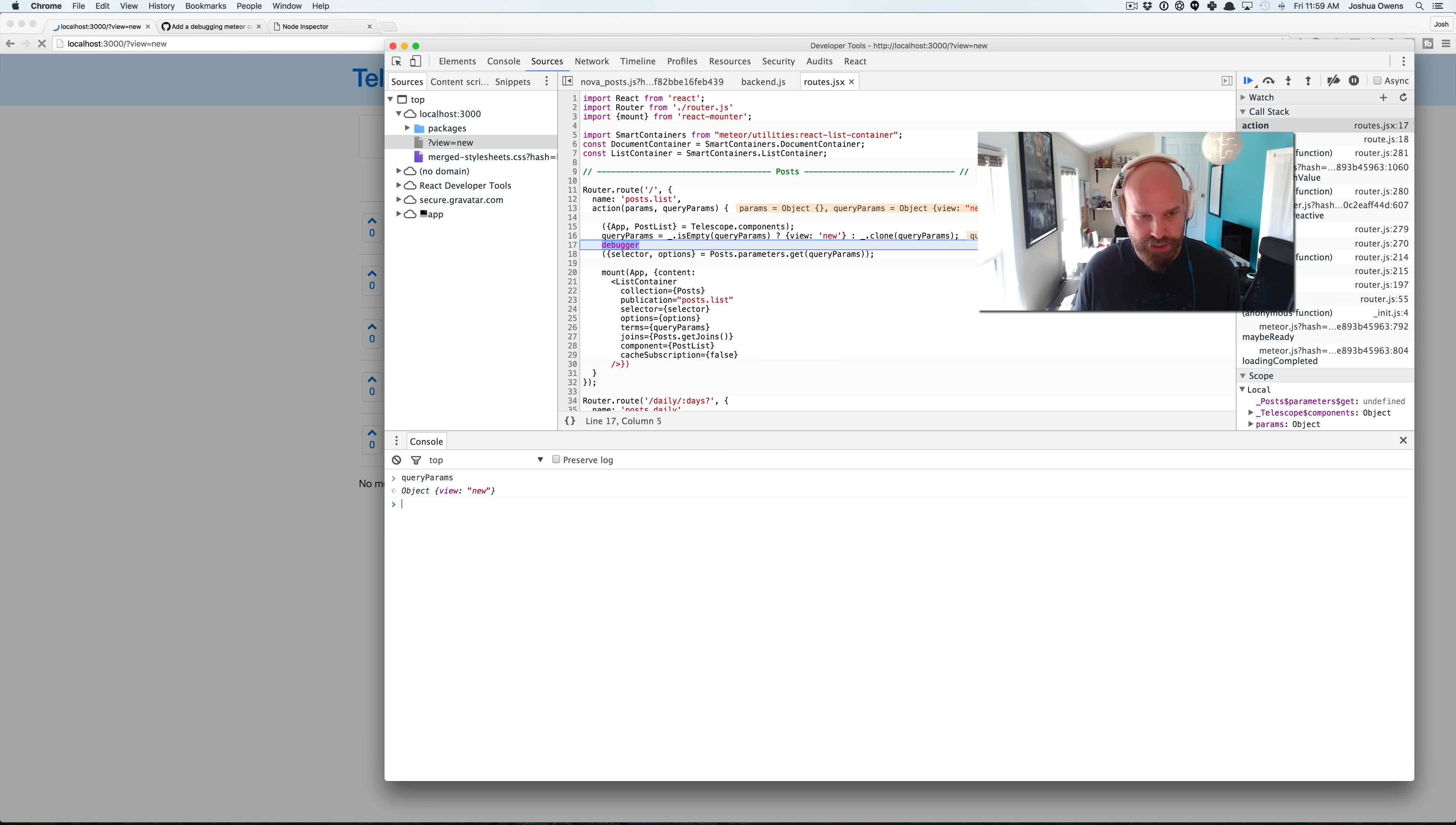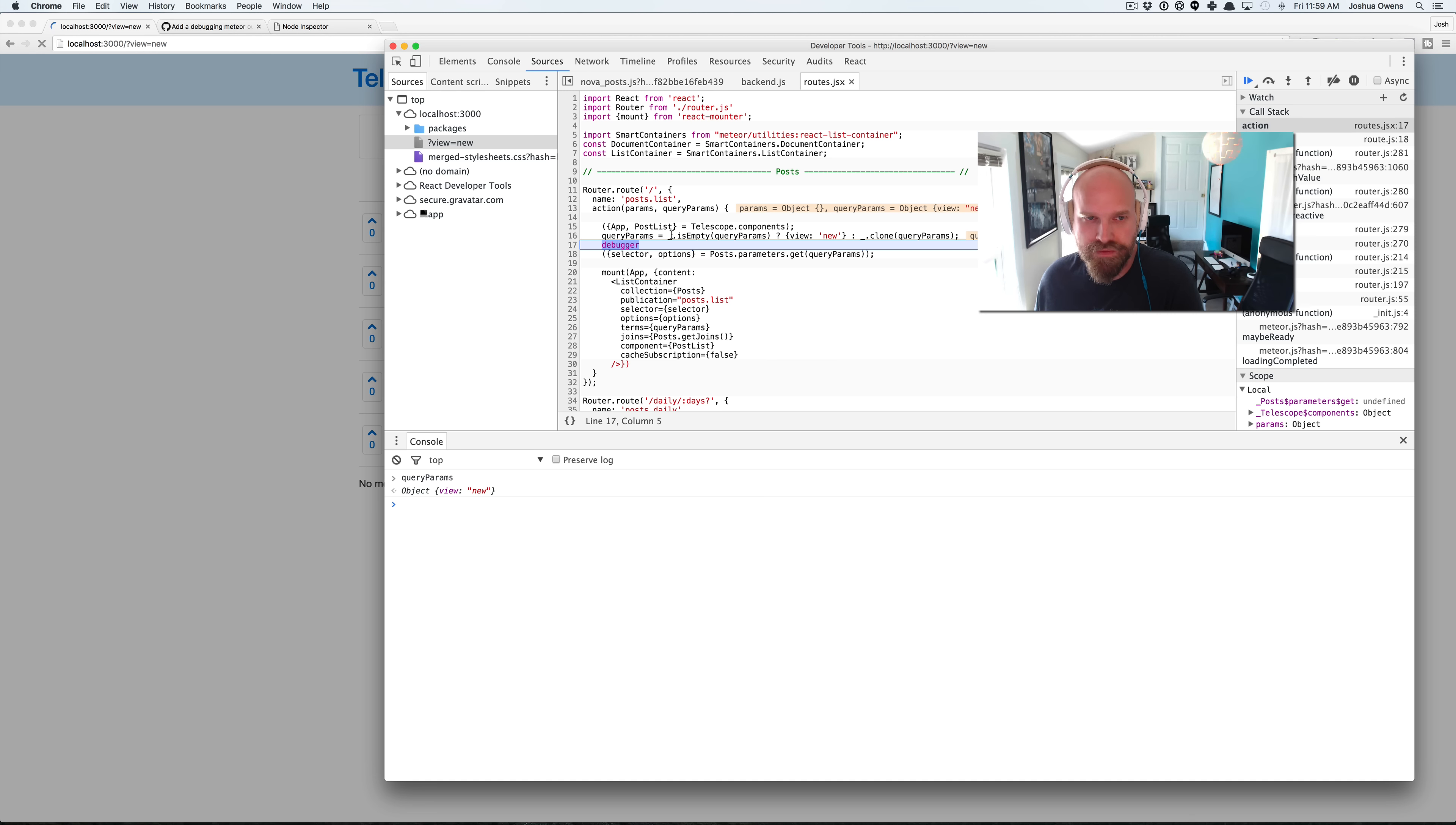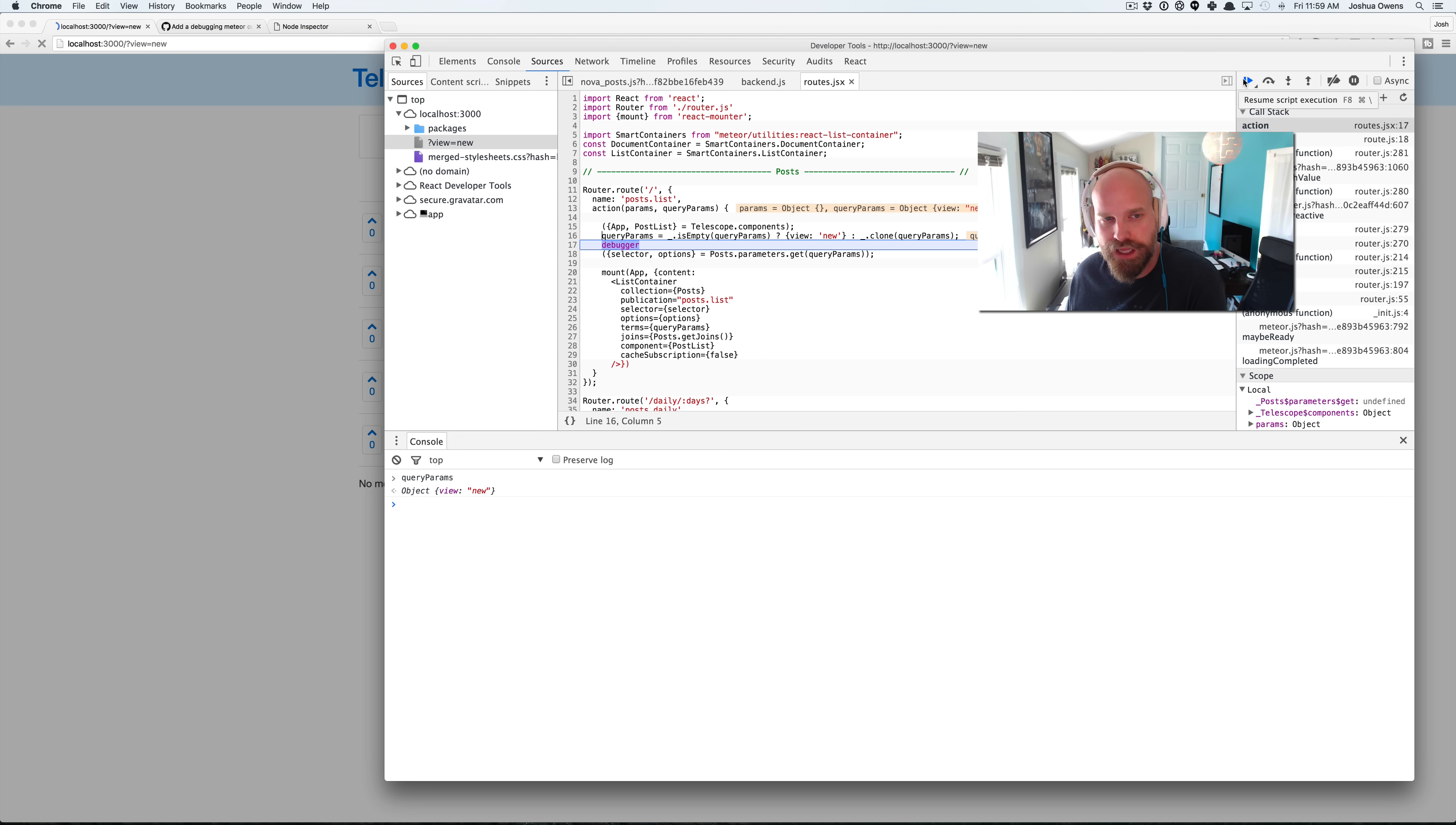The difference is it's automatically stopping in the place that you want it to. And so if you're having trouble placing your breakpoint like this, then you can use the debugger as well. It's kind of like a last resort.